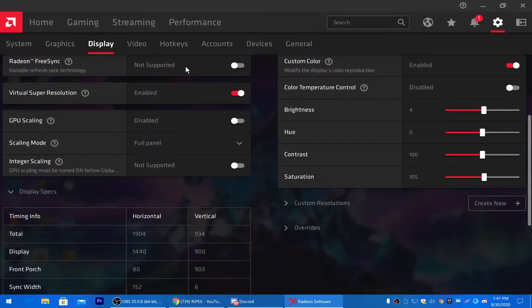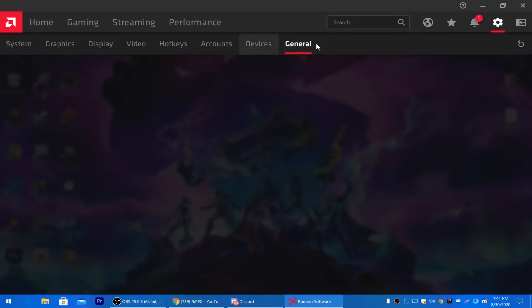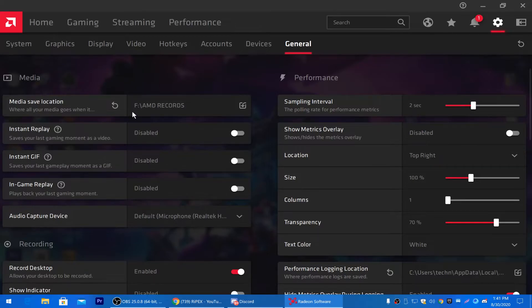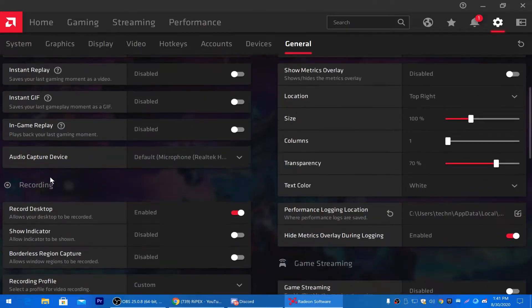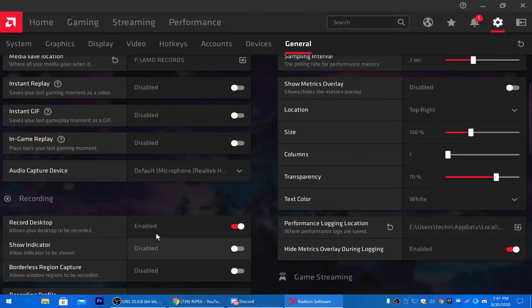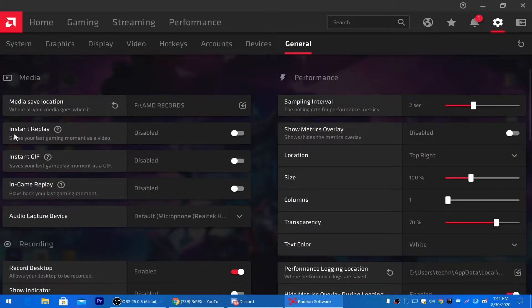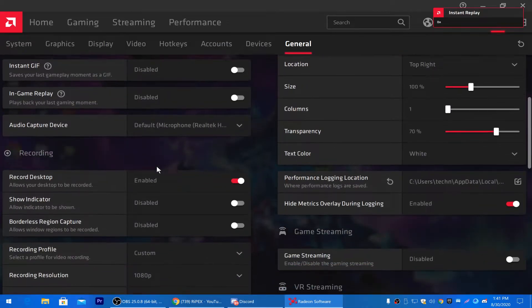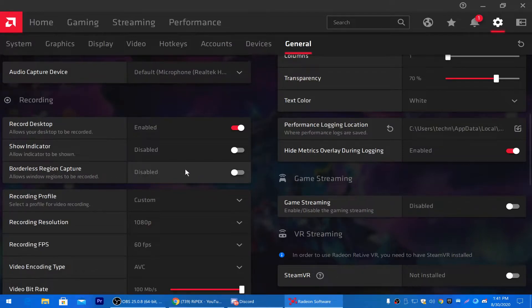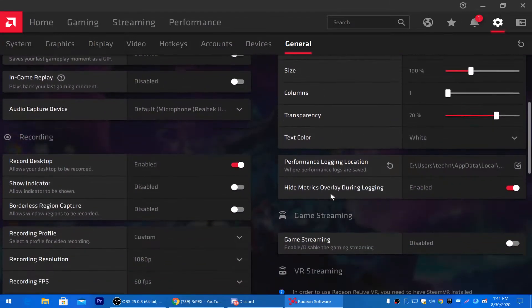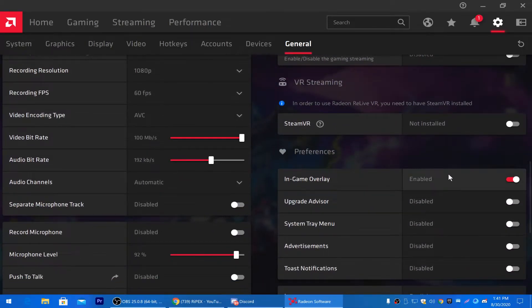Now go to the General tab for more optimization of AMD Radeon software. For Recording settings, enable according to your needs if you record gameplay. For Instant Replay — if you have it enabled — disable it right now, as it boosts FPS. Also disable Show Indicator and Borderless Region Capture. Under Preferences, disable all options for AMD Radeon software.